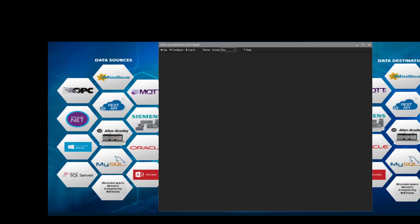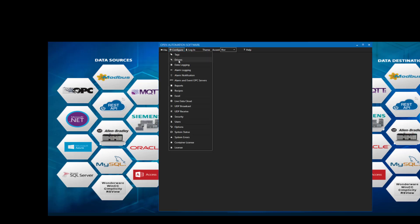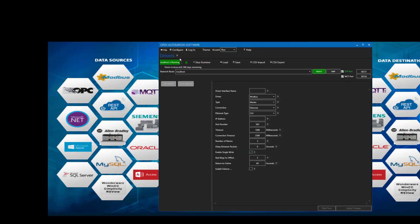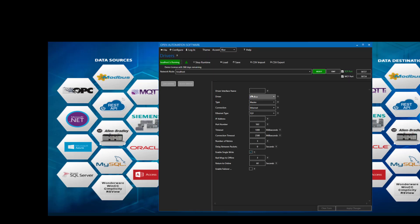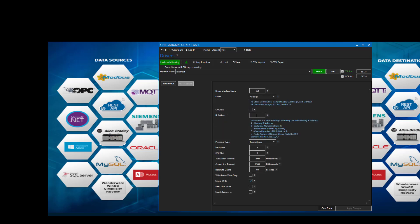First, let's open the Open Automation Configuration software and select Configure Drivers from the drop-down menu. We'll create a driver interface for the ControlLogix PLC — I'm just going to call that AB. We'll select the driver interface as AB Logix, and we'll enter the IP address and add the driver to our list on the left.